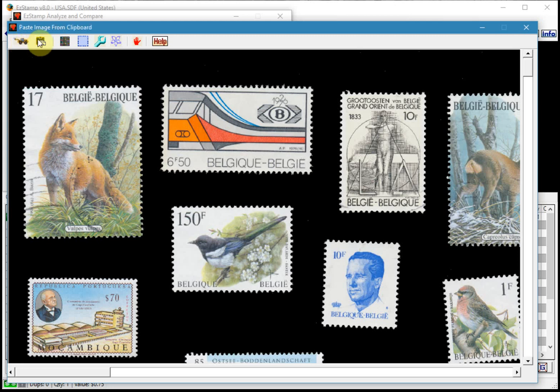The next icon as you saw is to paste an image that has been placed into the Windows clipboard. As I showed you, I was using Easy Image and I pasted that in there. Then the third way was to use the auto separate.